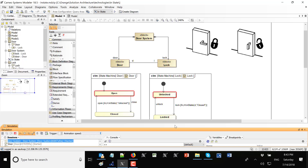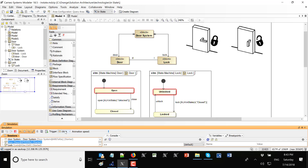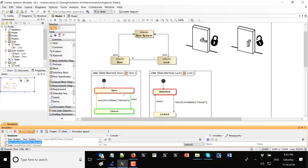Minimizing this, I can see the state machine. I can select doors, close doors, open doors, close doors, open doors. The red indication shows which state is currently active.